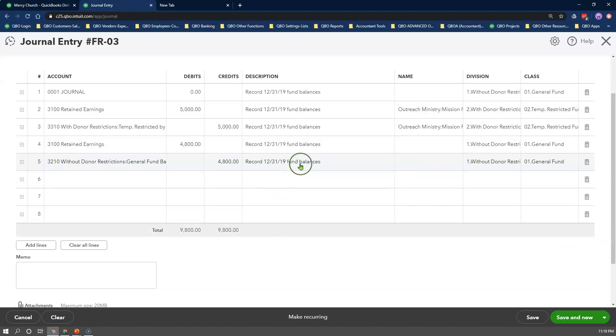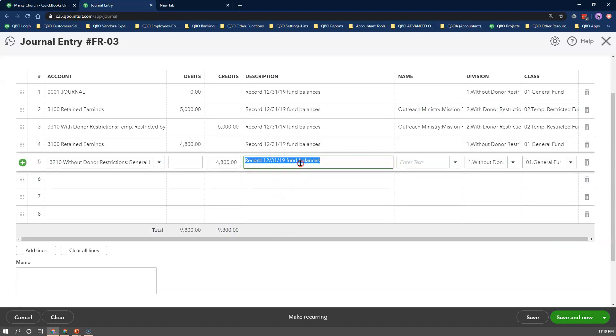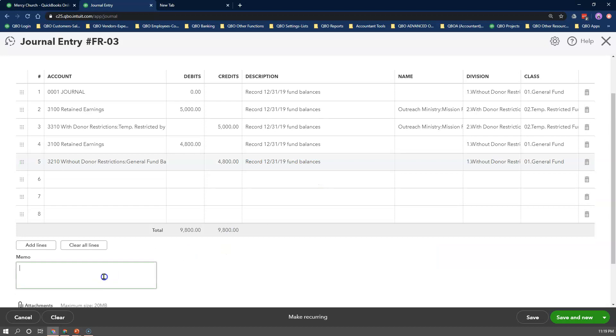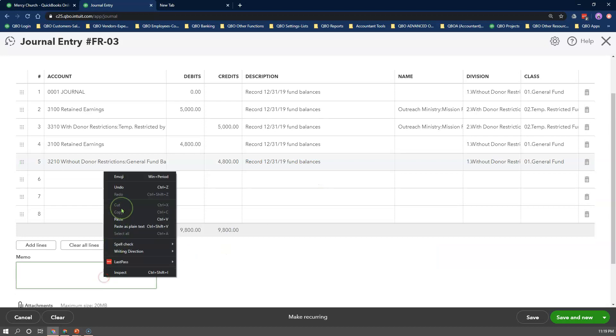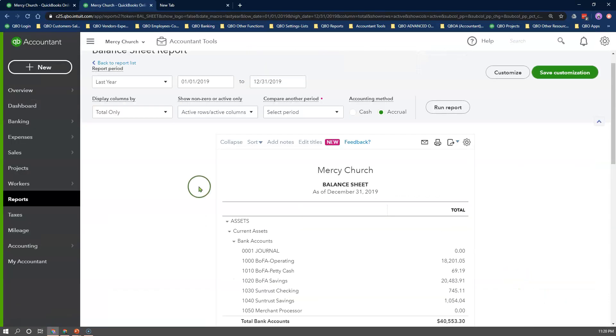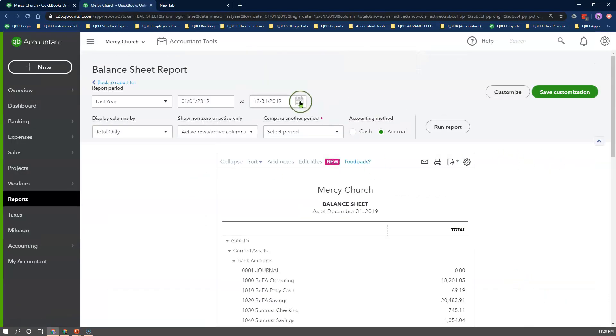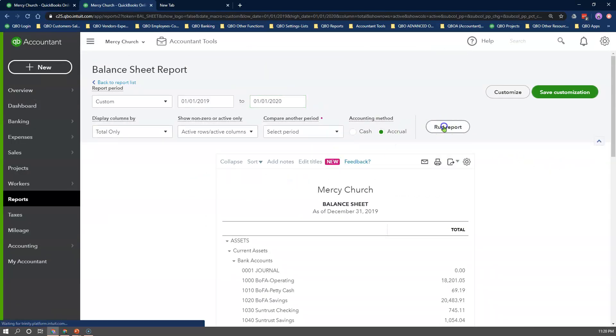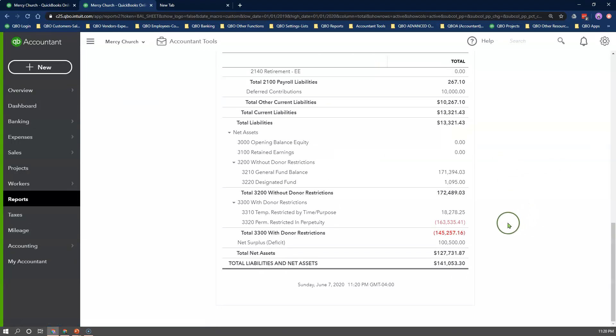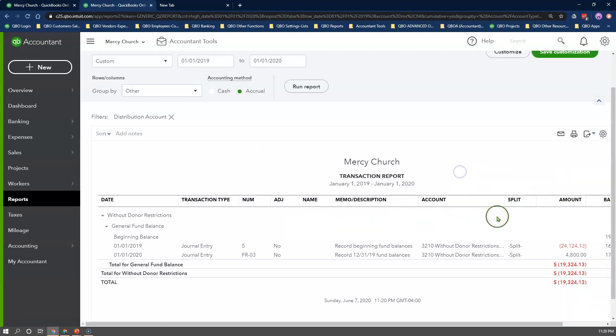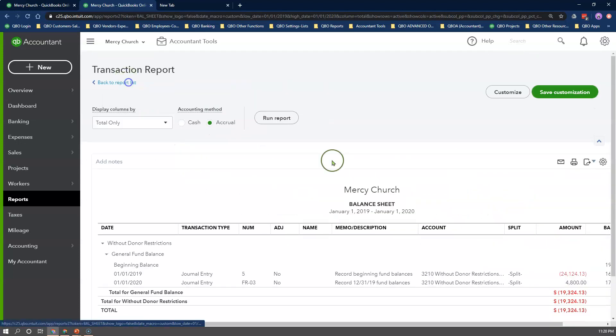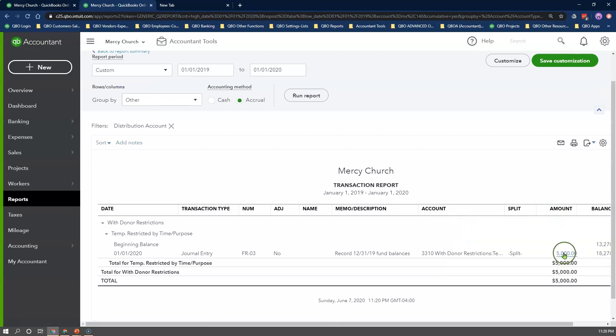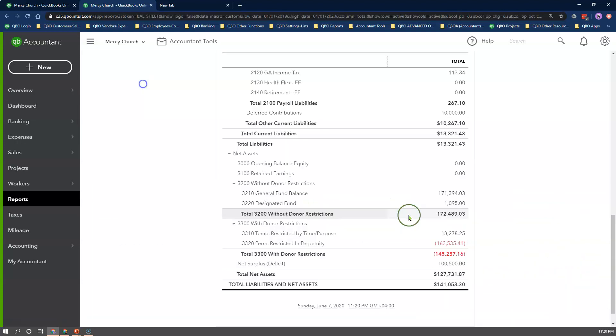Copy the same description from above to the memo field at the bottom, and click save and close. Let's refresh the statement of financial position for January 1st. You will notice the retained earnings account is zero, and the with and without donor restriction net asset accounts now have all of the fund balances we recorded.